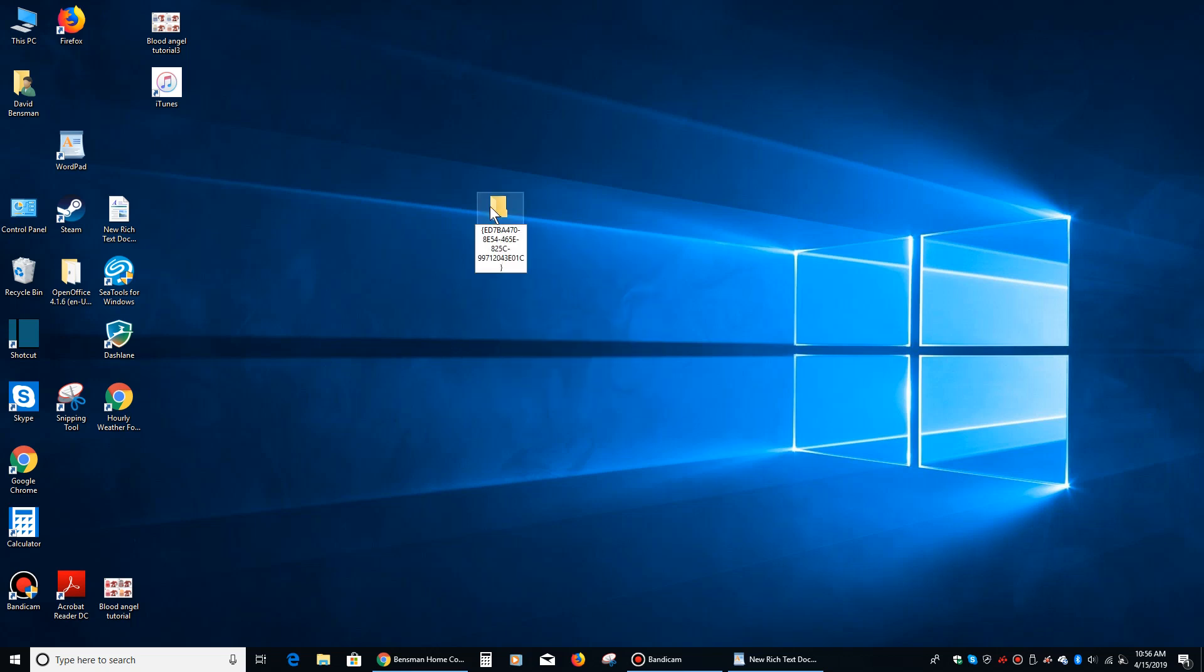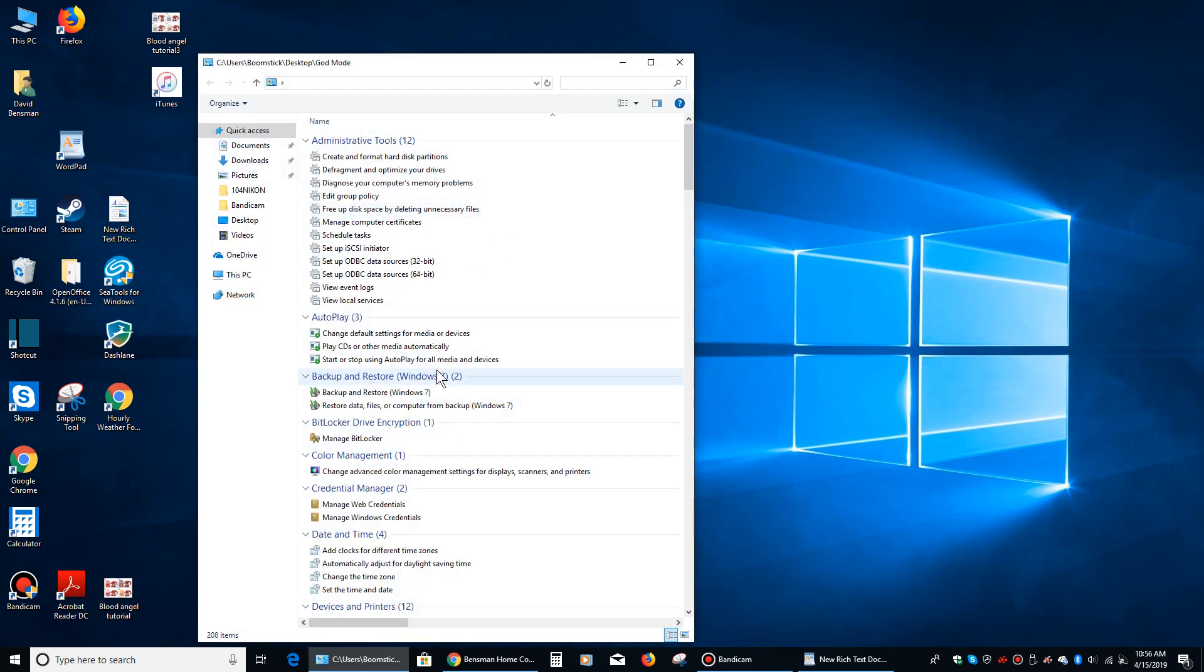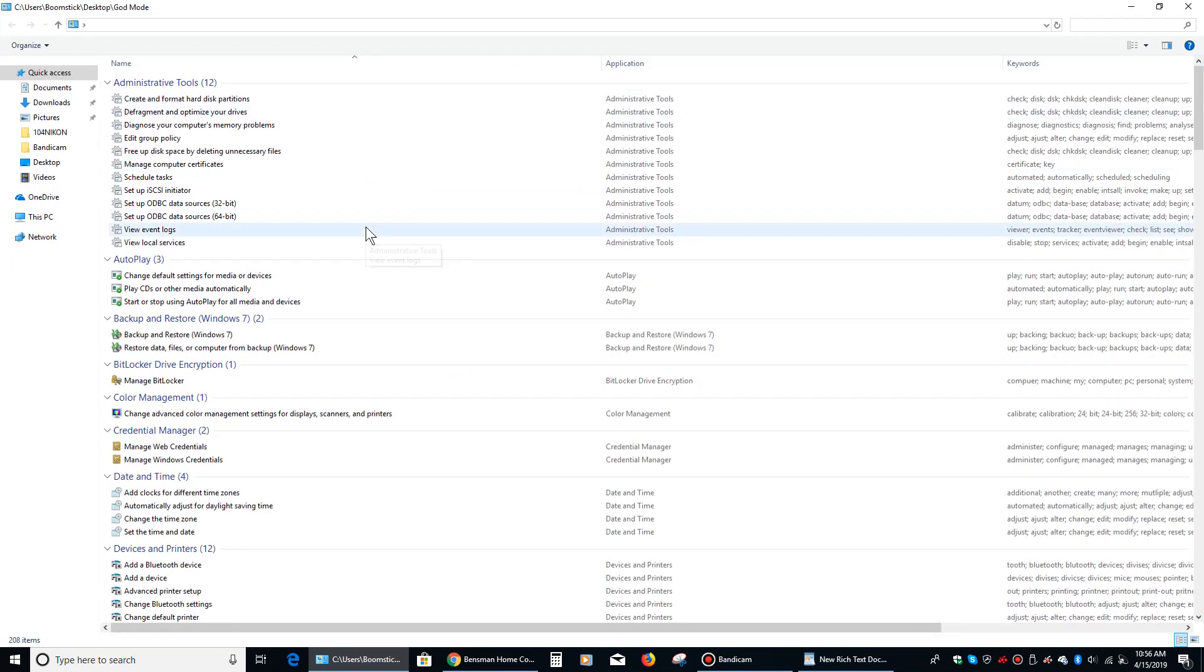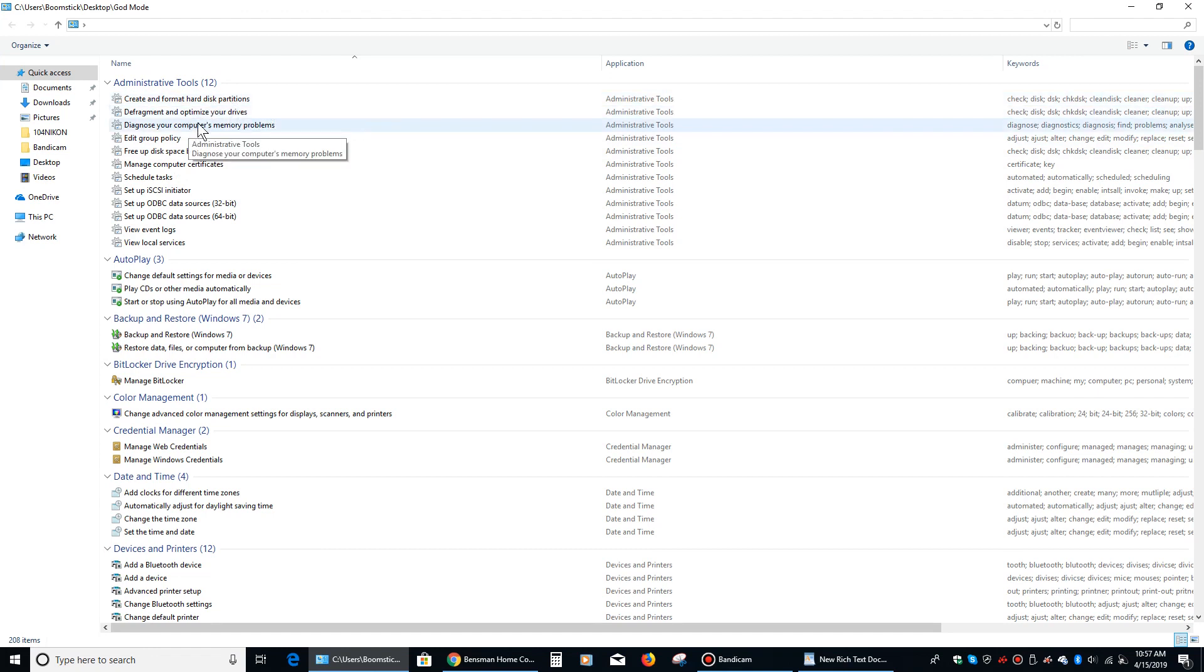Then, once that's in there, we're going to left click here, and it creates this thing that looks like control panel. But when we double click on it, check it out, all sorts of administrative tools, create and format hard disk partitions, diagnose your computer's memory problems.